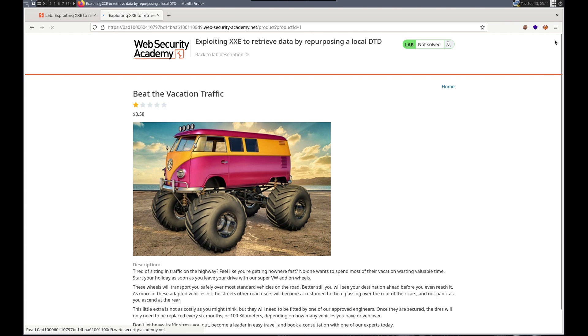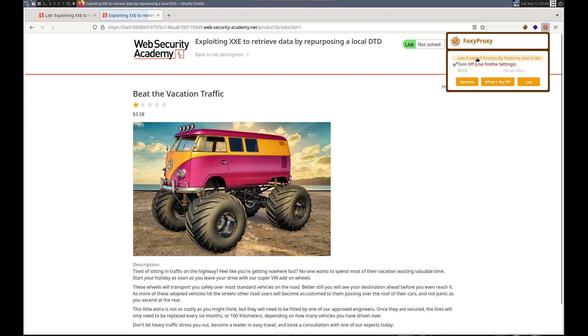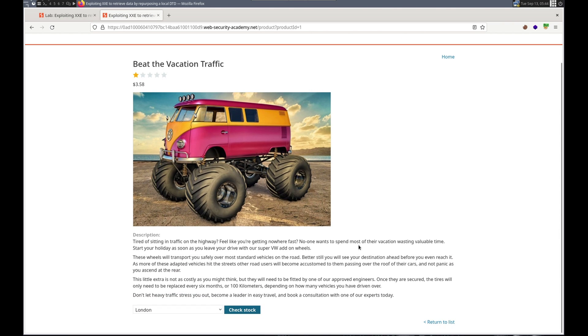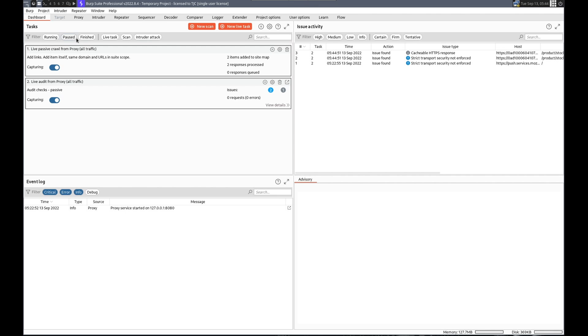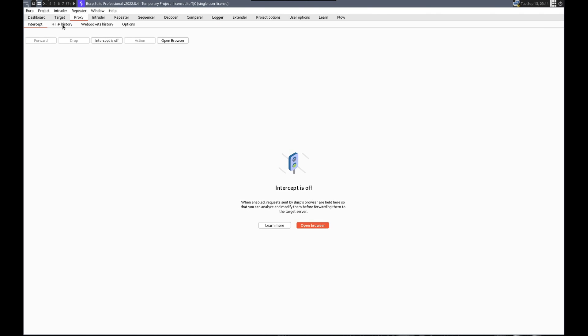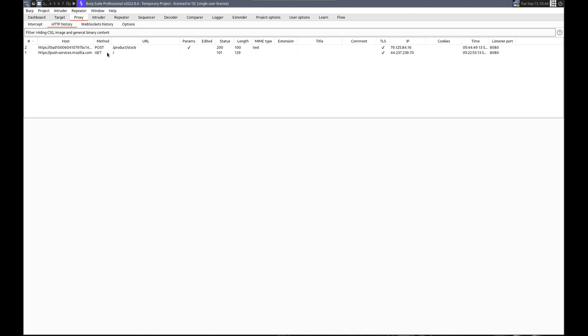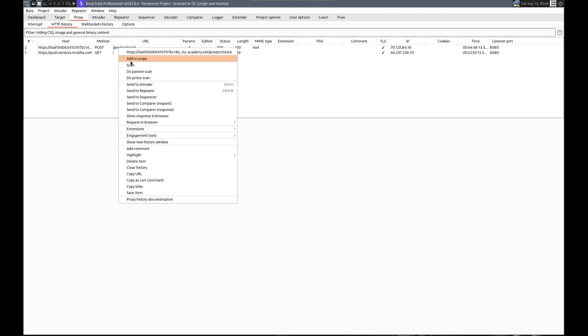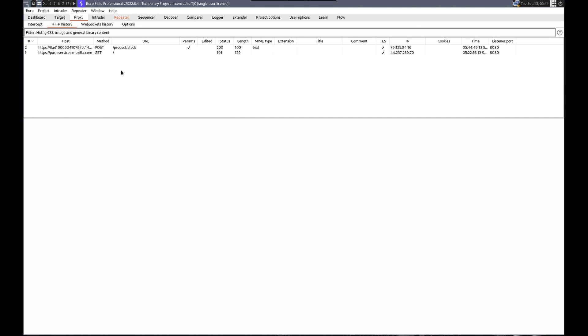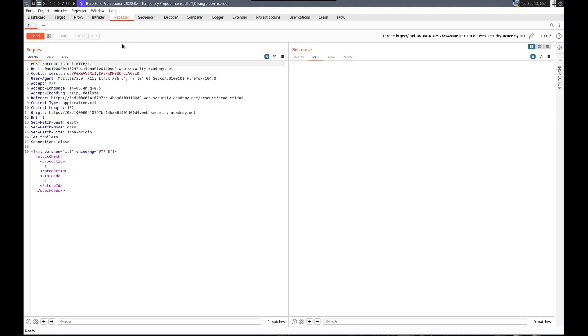And let's go here, view details. Let me make sure burp's enabled. Check stock so that we get that request. Proxy, HTTP history, that one. Send to repeater.